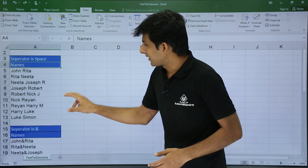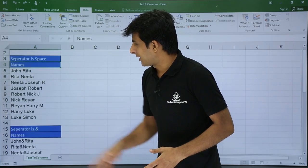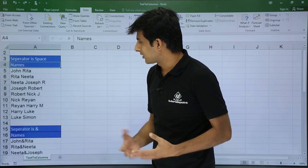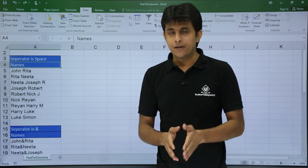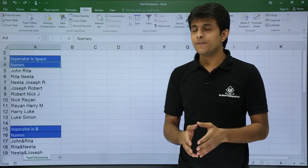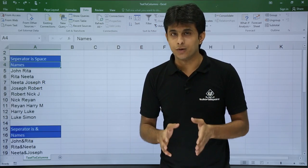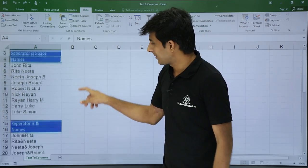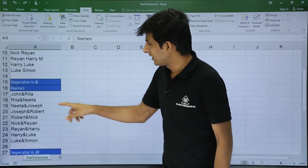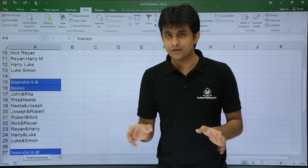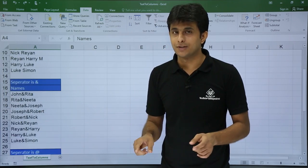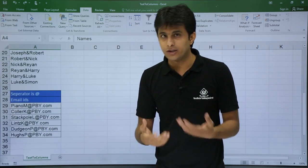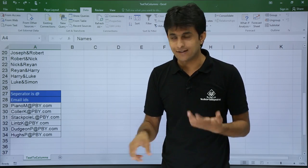I have some data given here: John, Rita, Nita, and Nita Joseph — these are different names. If you observe, the separator between all these words is a space. In the next example, the separator between all these words is ampersand. In the next one, the separator is the at symbol.